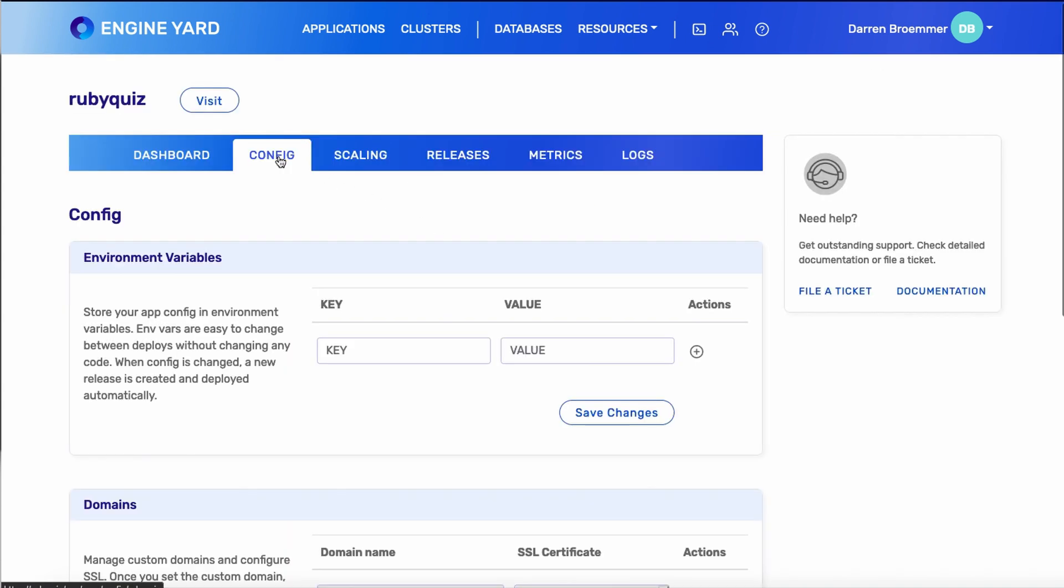If you go to config, you can manage your environment variables, which are accessible from your applications. This is helpful for customization. Also, if you want to manage secrets that are needed by your application, environment variables are a great way to do it.